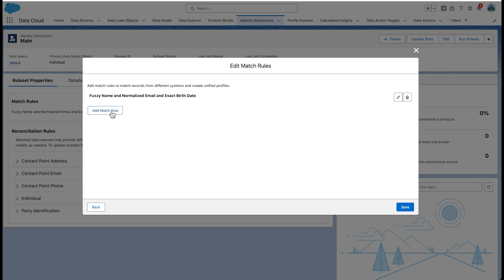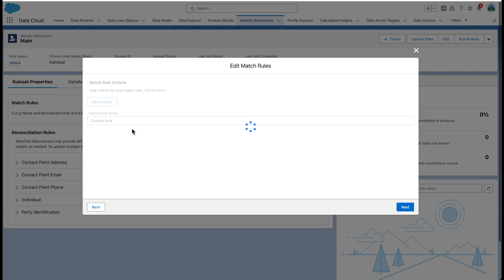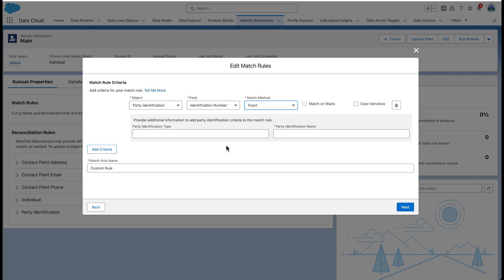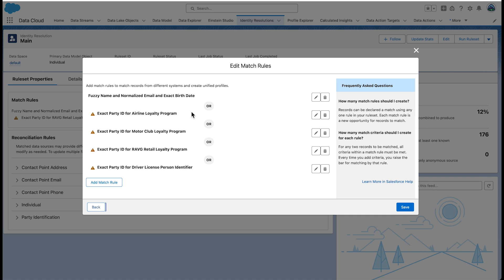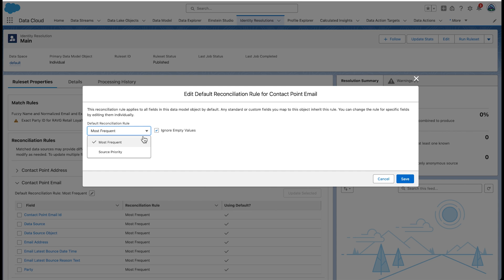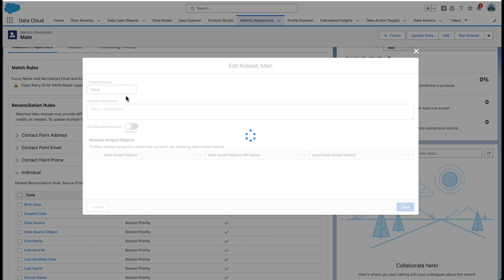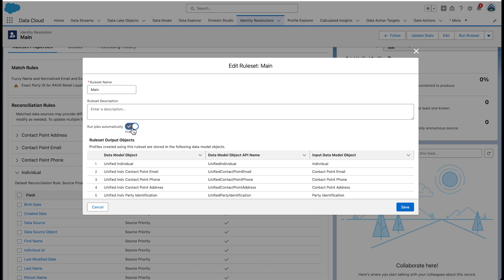Similarly, you can create custom rules. Let's take a look at the custom rules that were created for our use case for matching records with the same party identification type, name, and number. Configure the reconciliation rule and use the source priority for email and individual. Enable the rule set to run automatically, then save.